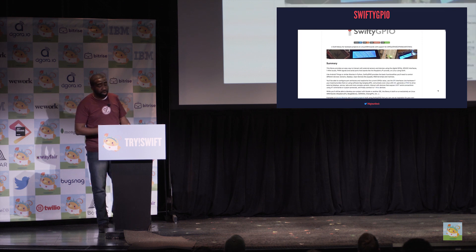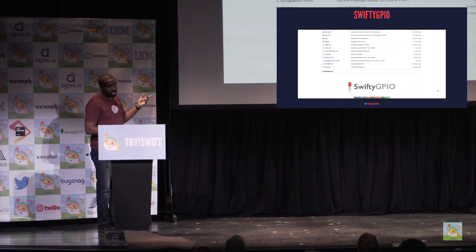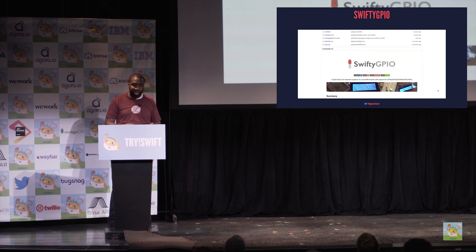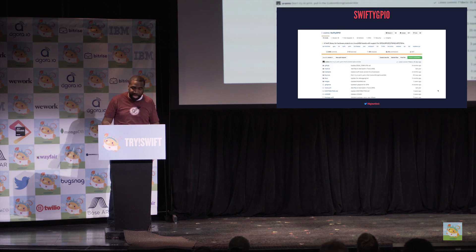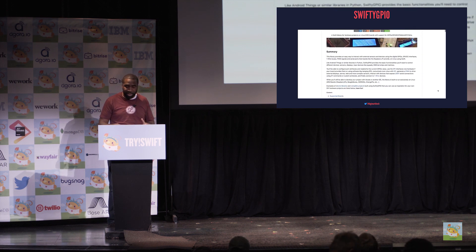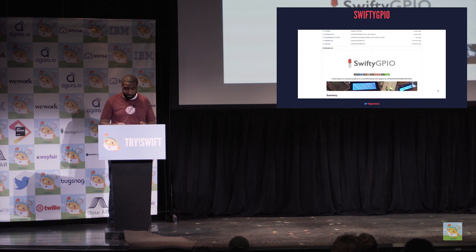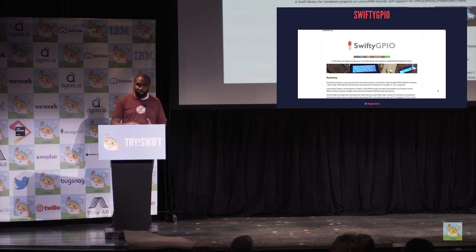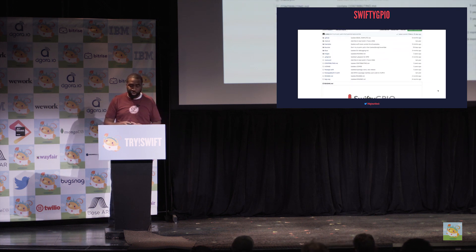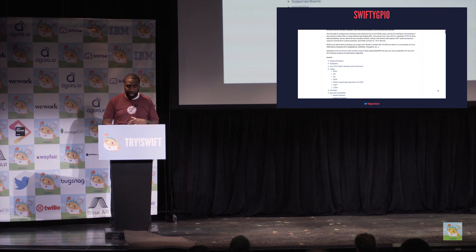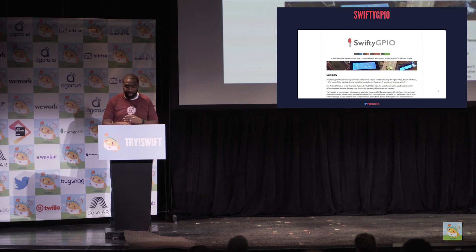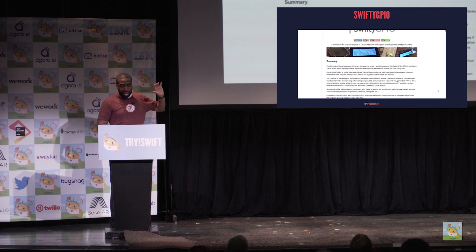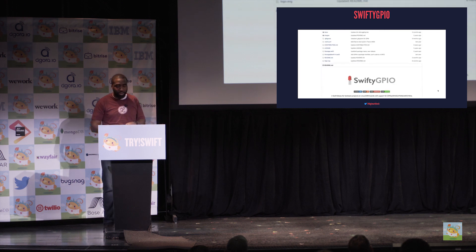In order to make use of this hardware, we need a library like Swifty GPIO. This library provides an easy way to interact with external sensors and devices using digital GPIOs, SPI interfaces, buses, PWM signals, and so much more. Like Android Things or similar libraries in Python, Swifty GPIO provides the basic functionalities you need to control different devices, sensors, displays, input devices, joypads, RGB LED strips, and much more. Now that we've covered the hardware, let's take a closer look at the software and installing Swift on the Pi.